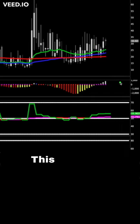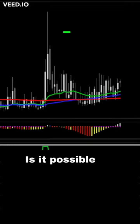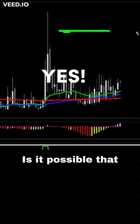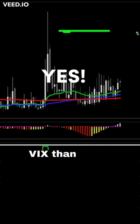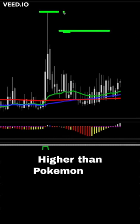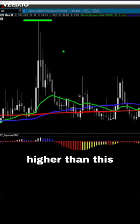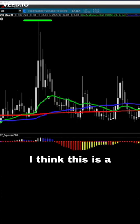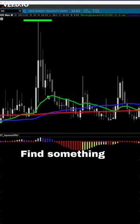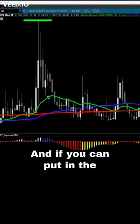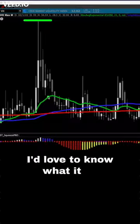The problem is this current moment is actually significantly more structured and launch-ready. This is the big one. Is it possible we see VIX 70? Yes. Is it possible we see a higher VIX than we've ever seen from this event - higher than Pokemon and higher than the other event? Don't write it off. I think this is a compelling case. Find something to disprove what I just told you, and if you can, put it in the comments.